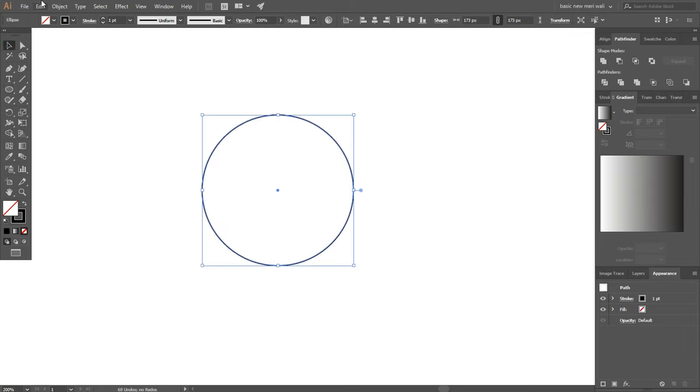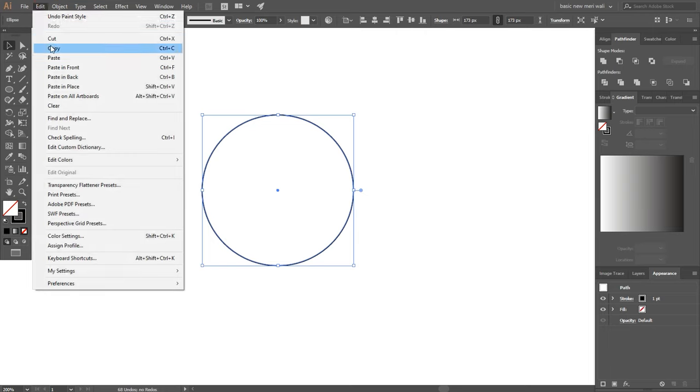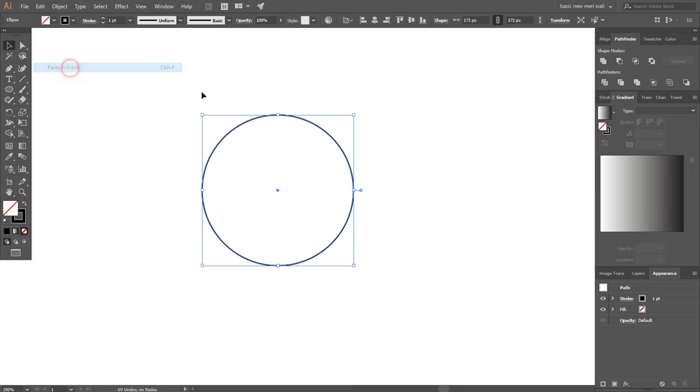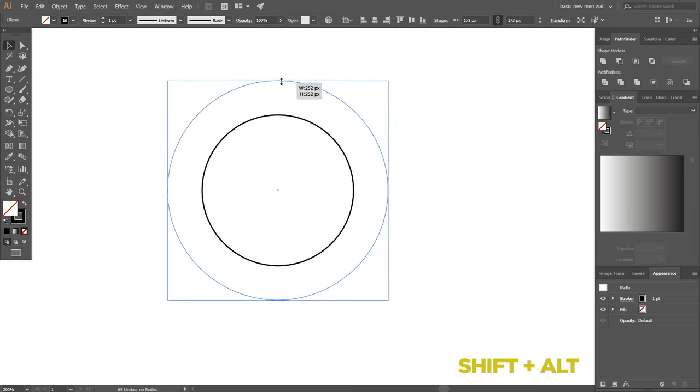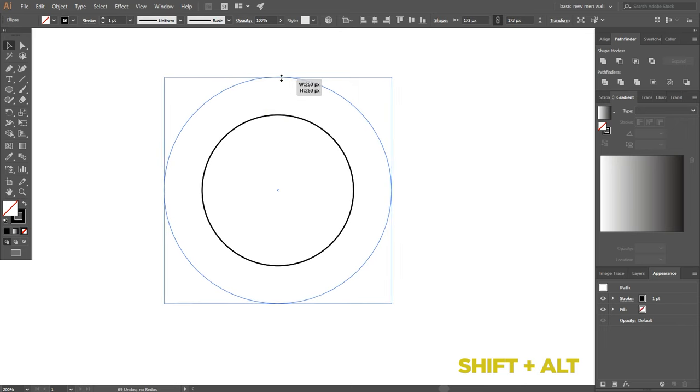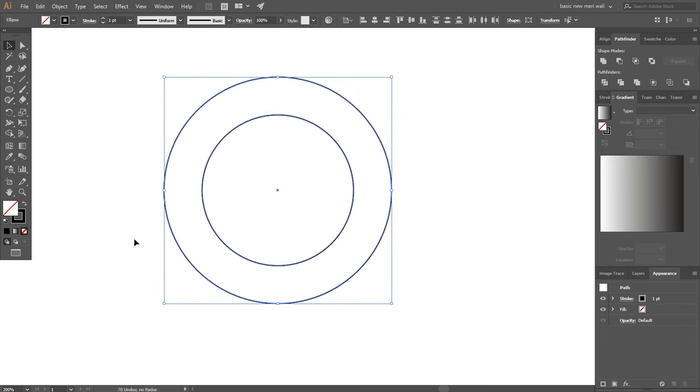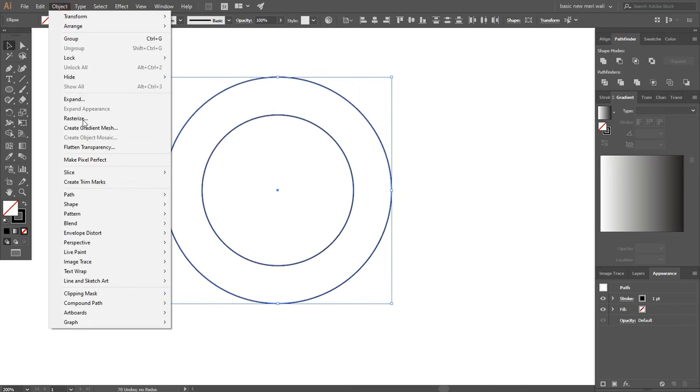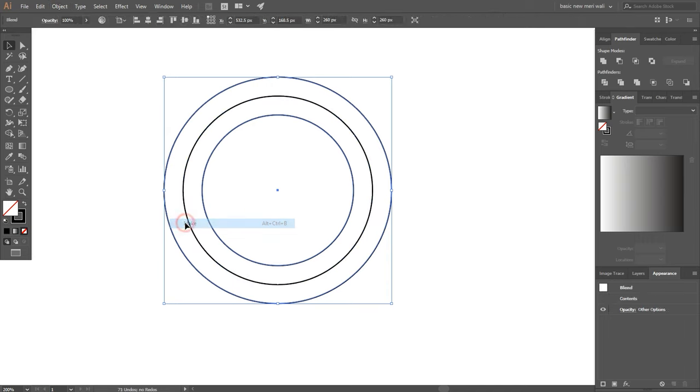Go to edit, copy, edit, paste in front and make it bigger around 260 pixels. Now select both circles, go to object, blend and make.